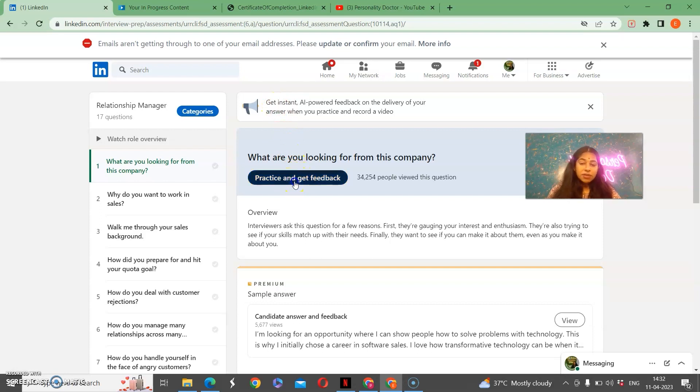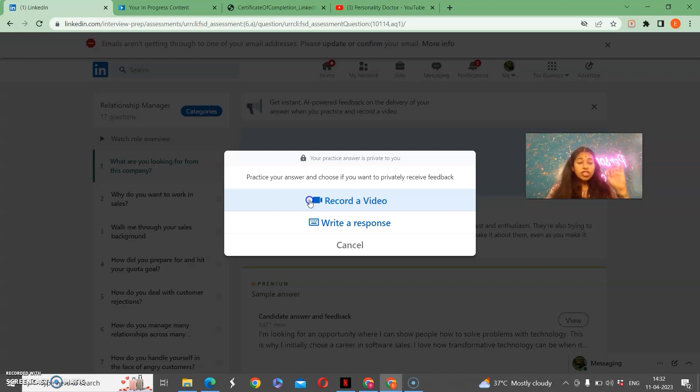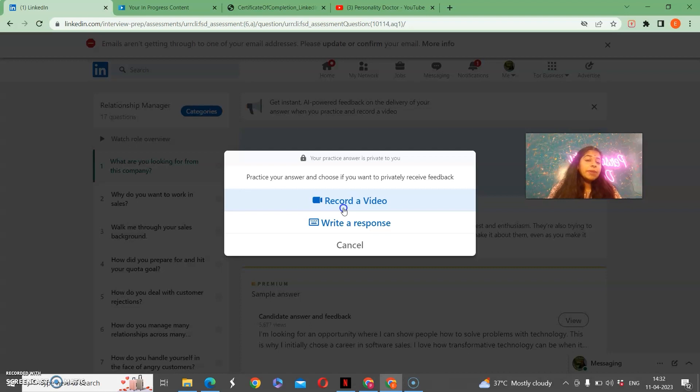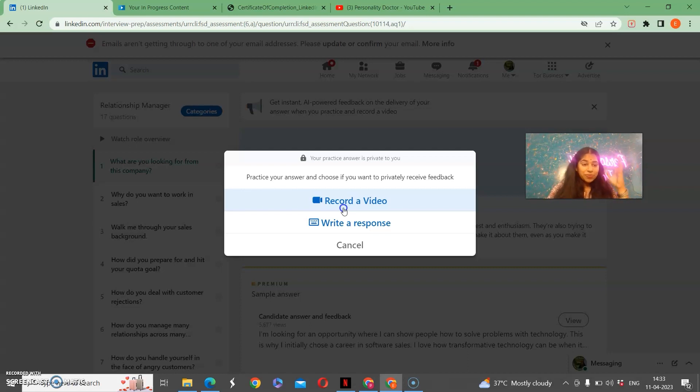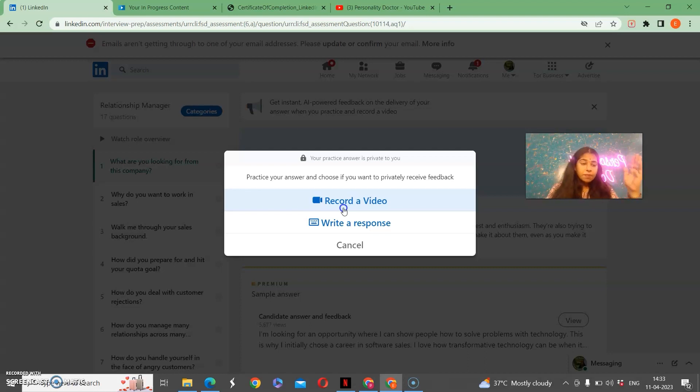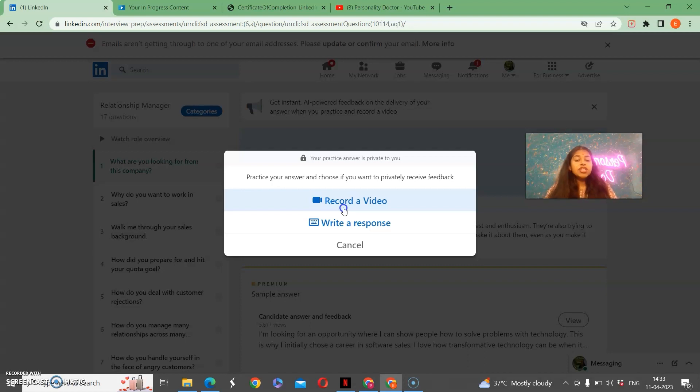Now you will come to practice and feedback as you practice. One other thing that is very important is that when you are doing a recording, there is an AI application that is working behind it. This AI application will tell you how you have given your answer and how it is correct and how it is wrong. It is related to your 8 to 10 parameters.